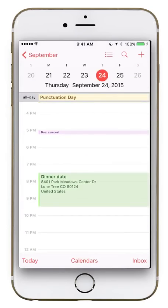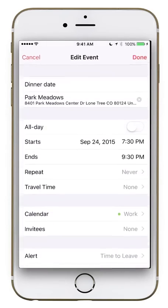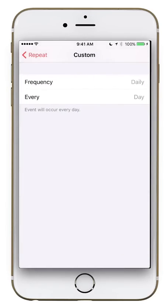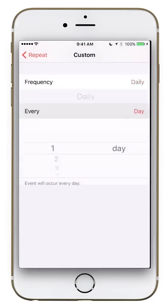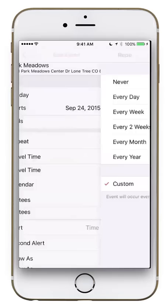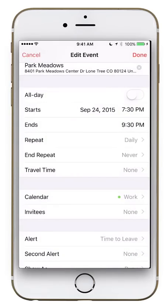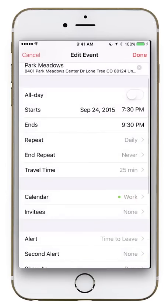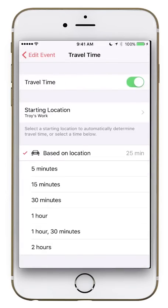You can tap the event and hit Edit to modify it. Under Repeat, you can set an event to recur — daily, weekly, monthly, yearly, or even every custom number of days. A great new iOS 9 feature is Travel Time: turn it on, set a starting location such as your work, and it will notify you when you need to leave. For example, it might say it'll take 25 minutes, accounting for rush hour traffic.